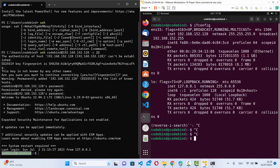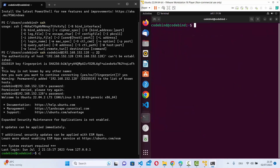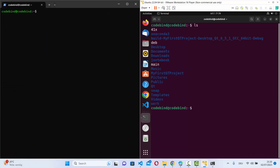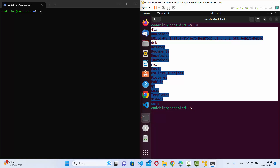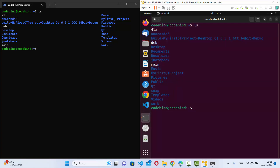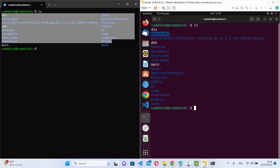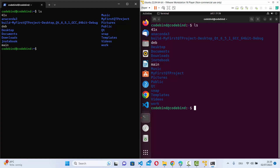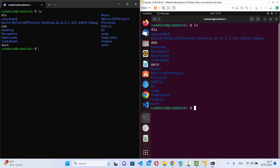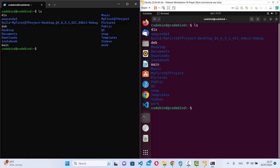Let me clear the terminal and demonstrate. If I run ls here, I see the same files and folders as on the remote machine when I run ls there — all files and folders match. Essentially, I'm accessing this remote machine over SSH in PowerShell, and everything visible on the remote machine is accessible through this SSH connection. Any command you run in this PowerShell will execute on the remote system.